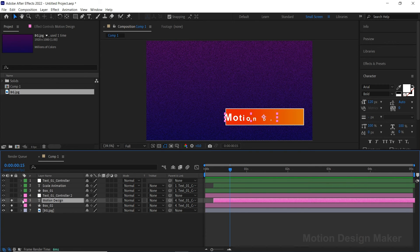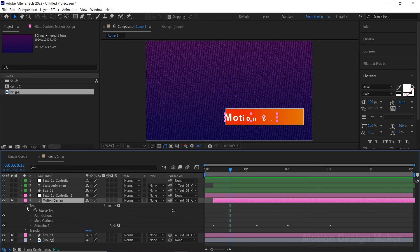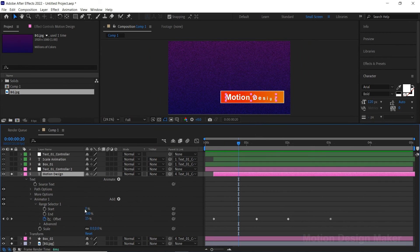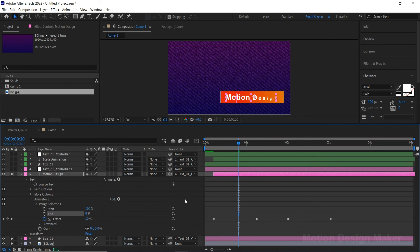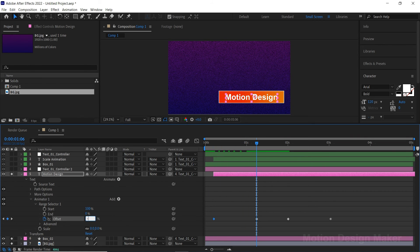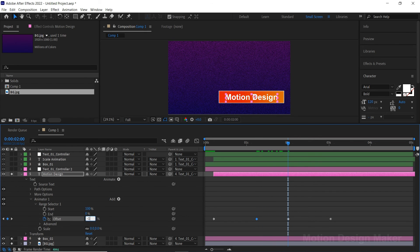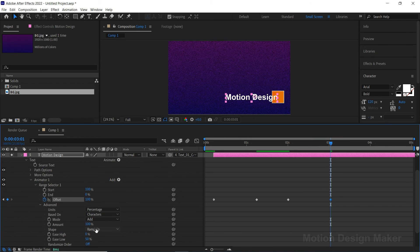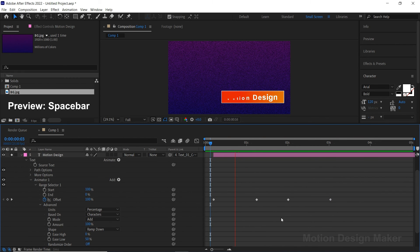Let's change the text animation now. Go to the text layer, expand the Text, click on Animator 1 and Range Selector 1. Change the Start value to 100 and End value to 0. Also change the offset values from plus 100 to minus 100, and minus 100 to plus 100. Go to the Advanced option and change Ramp Up to Ramp Down. Hit the spacebar to preview the animation.